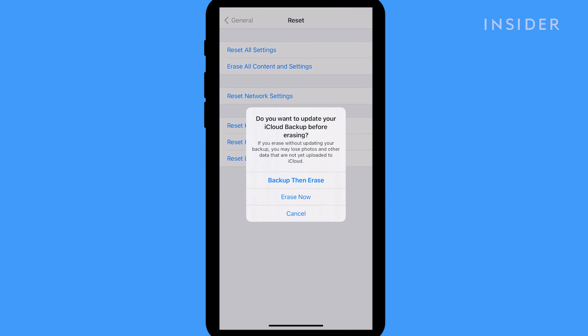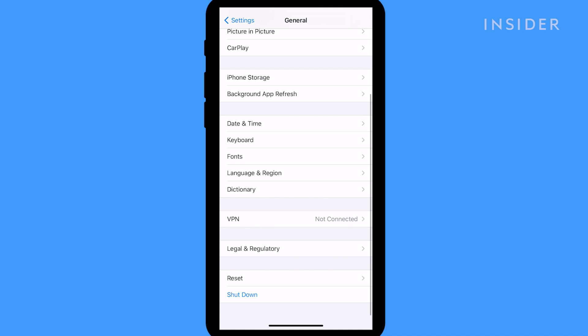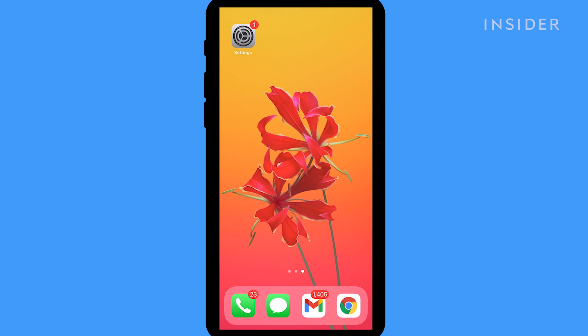You may lose some newer data on your phone, depending on how recent your backup was. Your iPhone will now reset to factory conditions.